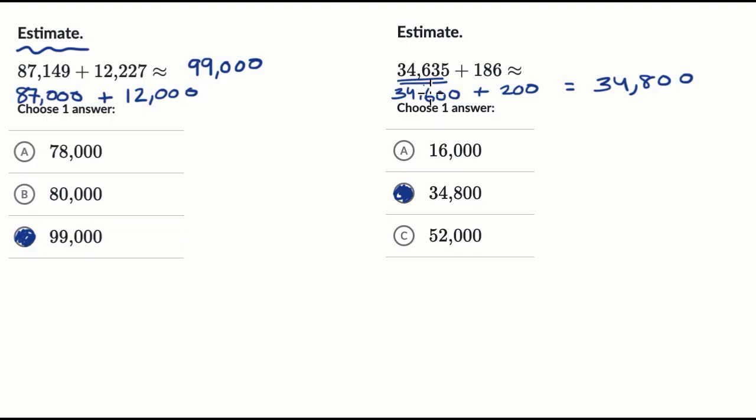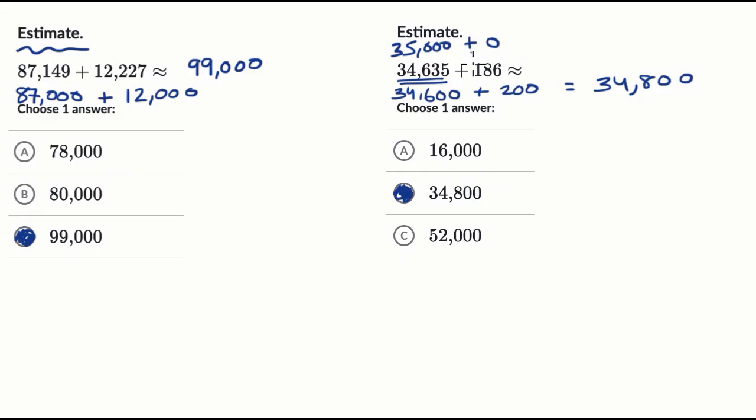For example, even if you did round to the nearest 1,000, which I wouldn't recommend, but if you did round to the nearest 1,000, you would have gotten 35,000 here, and you would have gotten zero over here, because this is closer to zero than it is to 1,000. But then you would have said this is roughly equal to, or approximately equal to 35,000, which is still much closer to choice B right over here, than these other choices.